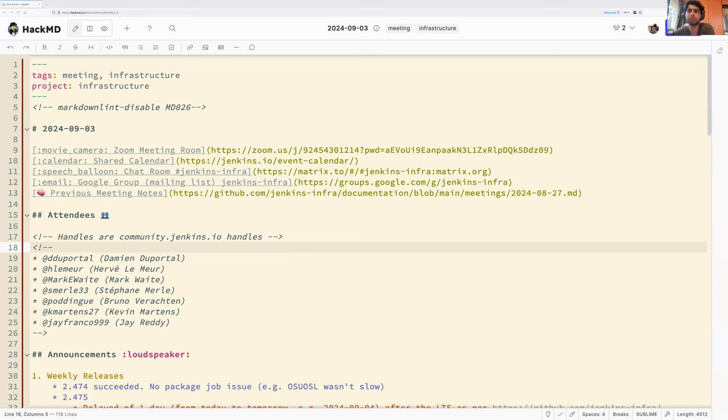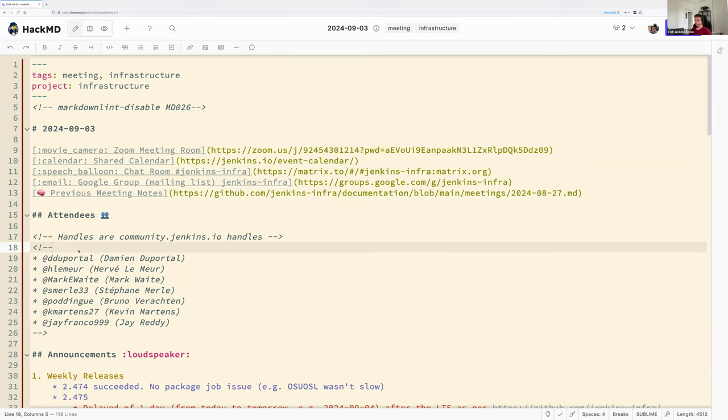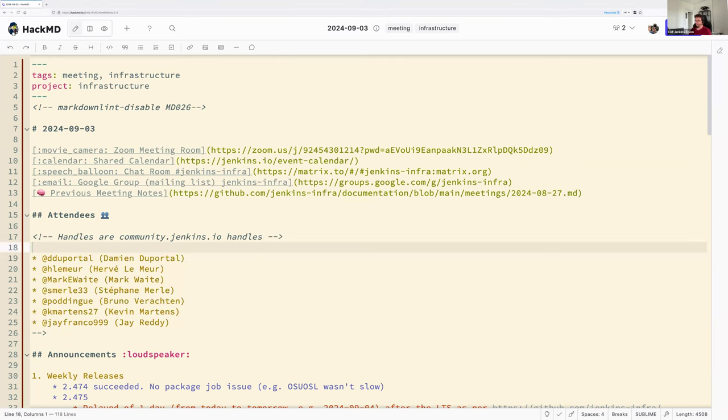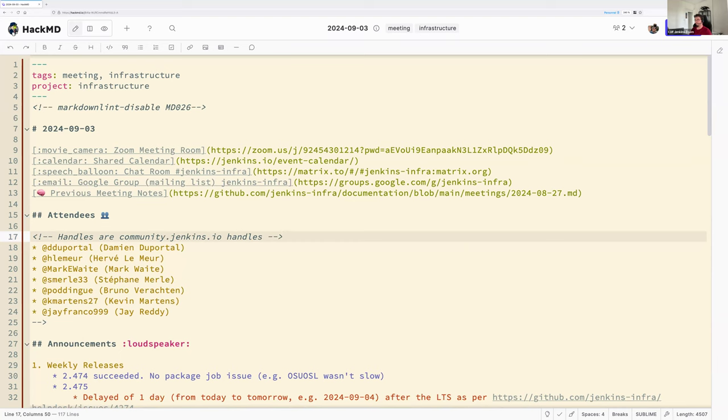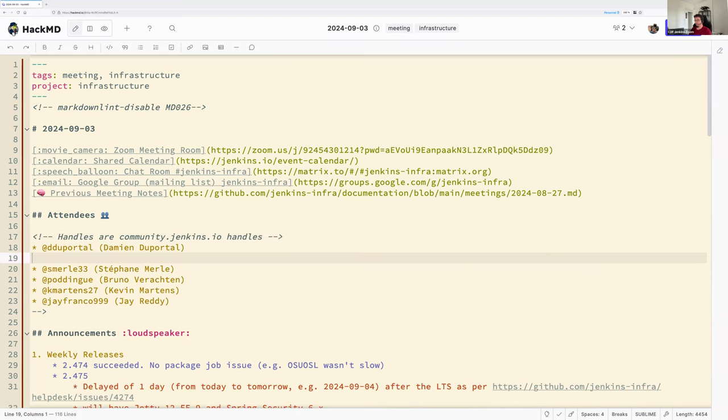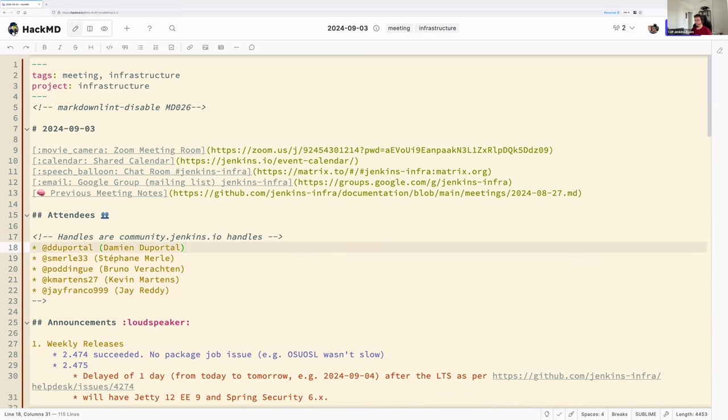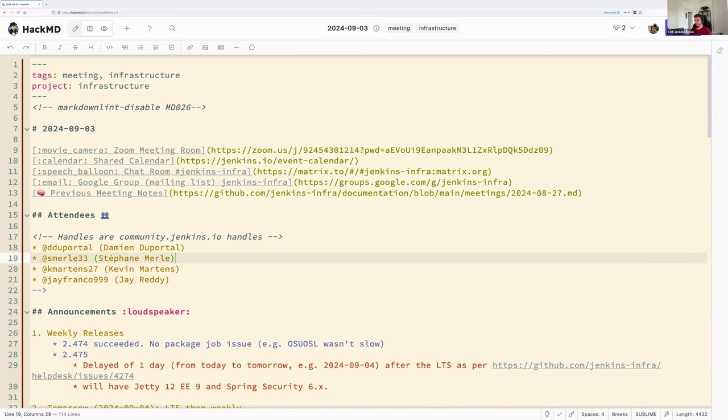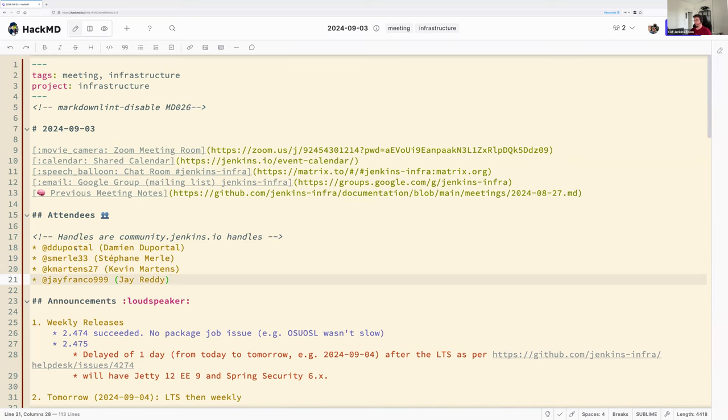Hello everyone, welcome to the Jenkins weekly infrastructure SIG meeting. Today we are the third day of September 2024 and around the virtual table we have myself, Damien Duportal, Hervé Lemaire and Mark Waite are not there, Bruno neither, and we have Kevin Martins and Jaredy along with Stéphane and I.